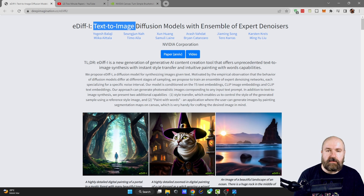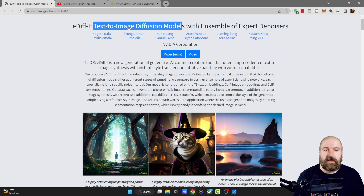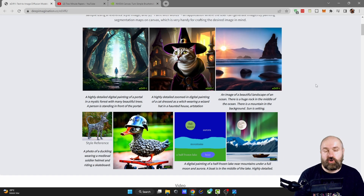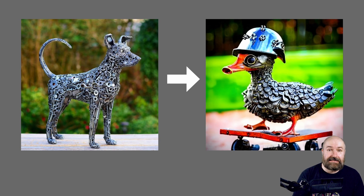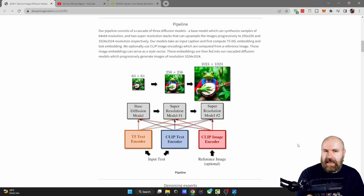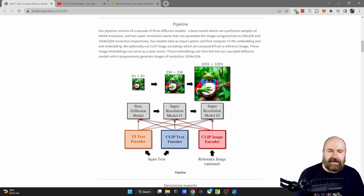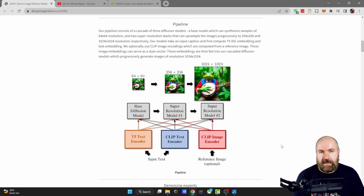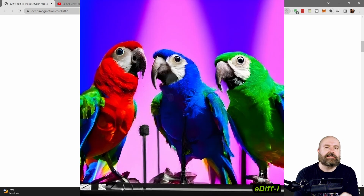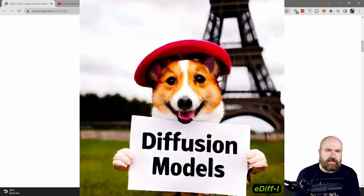In their paper, they are talking about text-to-image diffusion models that are using expert denoisers, which is already pretty interesting. On top of that, a big part of their AI model is style transfer as well as painting with words. On the technical side, you have a T5 text encoder, a CLIP text encoder, and a CLIP image encoder all working together to create the image. The benefit is that you can stick closer to both the idea of what should be in the image and the text that should appear in that image.